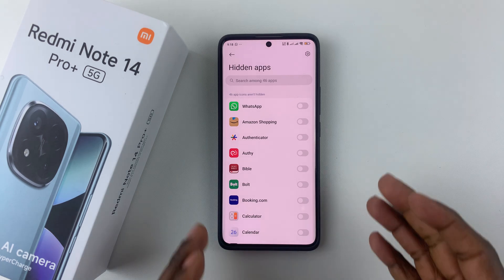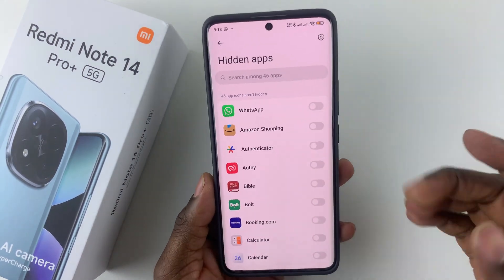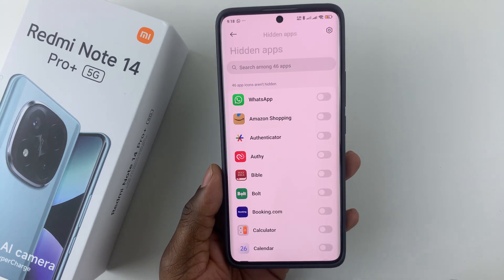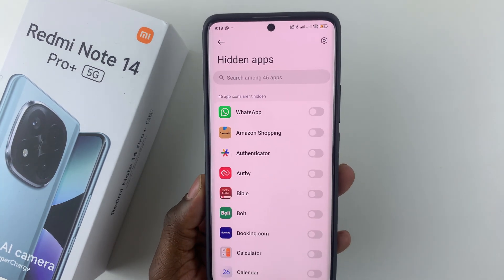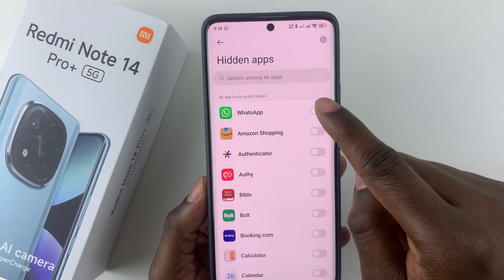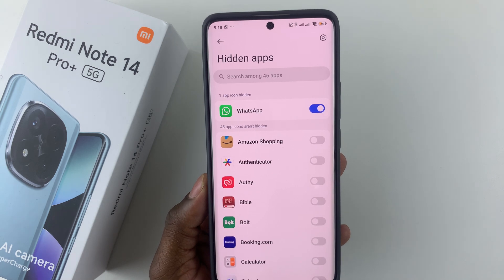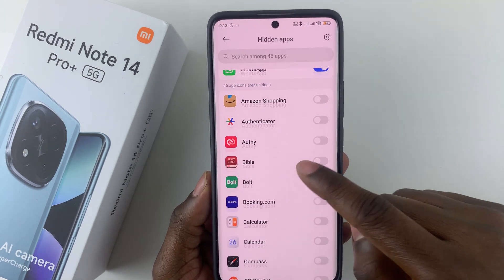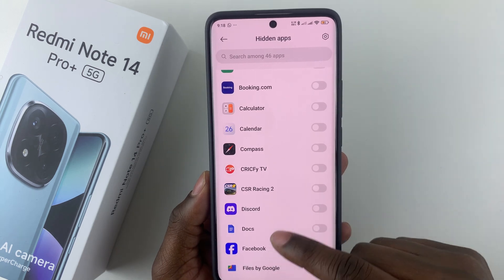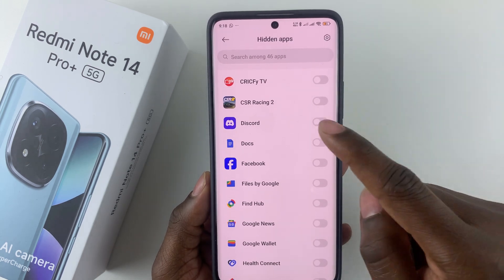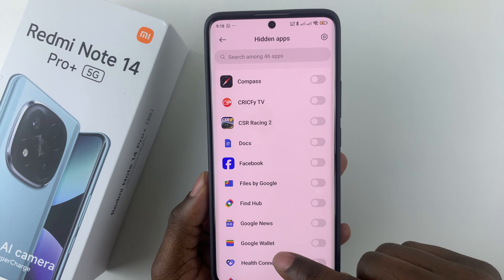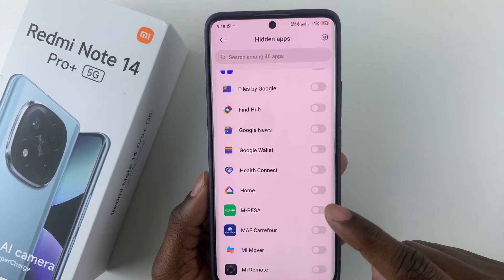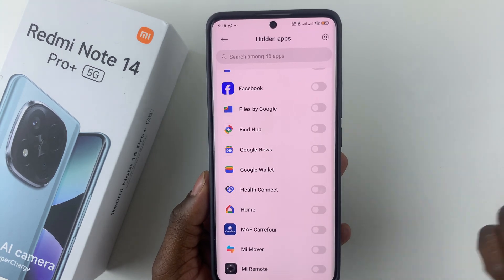Select it and you should see a list of all the installed applications on your device. Find the app that you'd like to hide. For instance, if you'd like to hide WhatsApp, simply tap on the toggle switch next to it and that will hide that particular application. You can do the same with all other applications — tap the toggle switch to hide Instagram or the MPesa application.